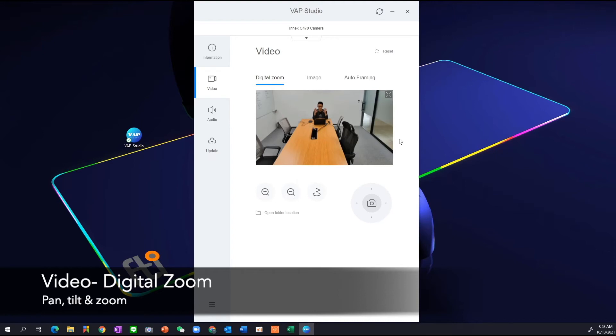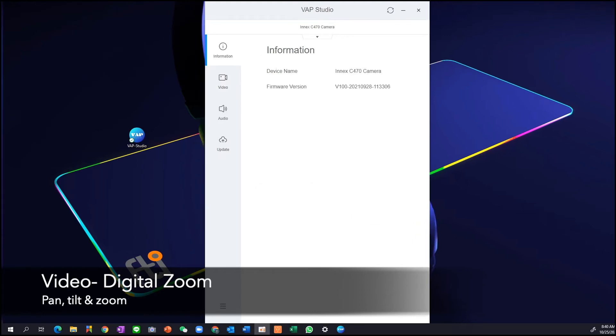And that's what the remote participant will see on Zoom, Microsoft Teams, Google Meet, Skype, you name it.